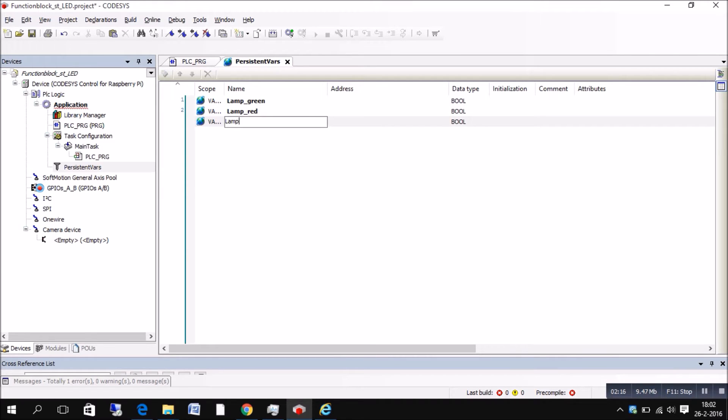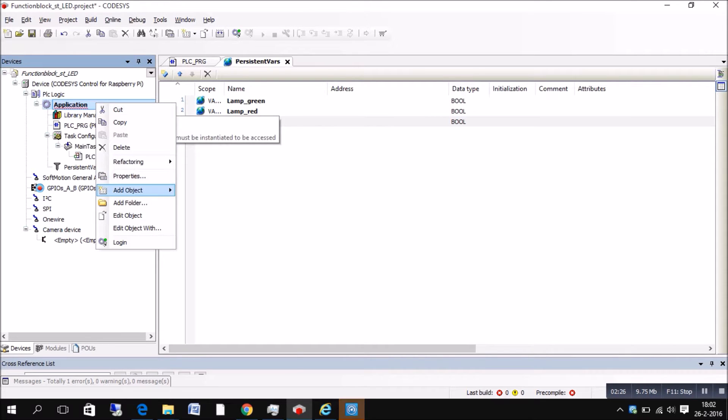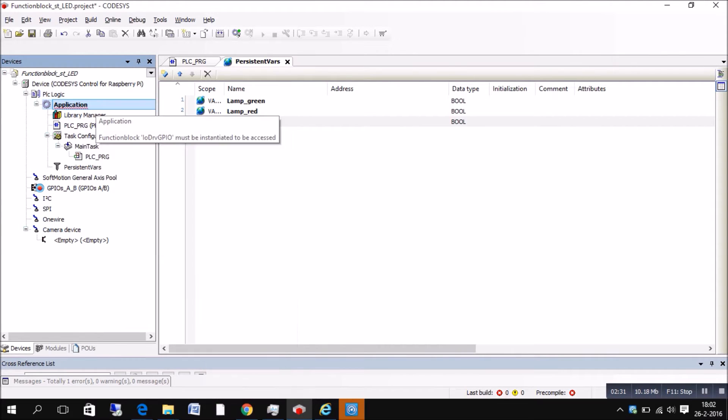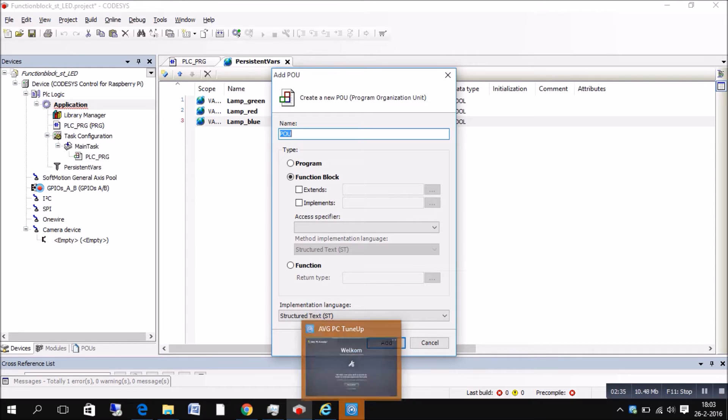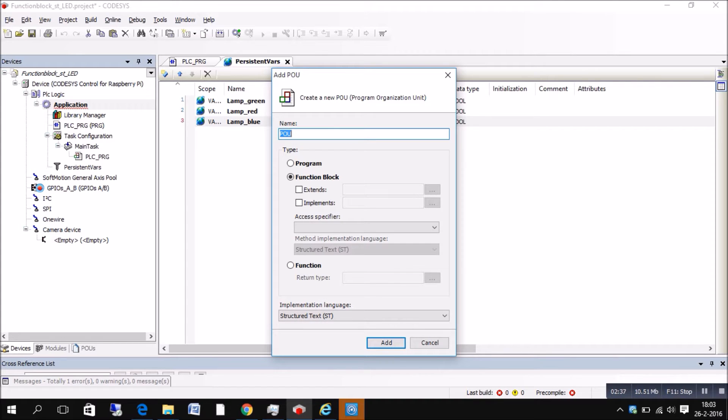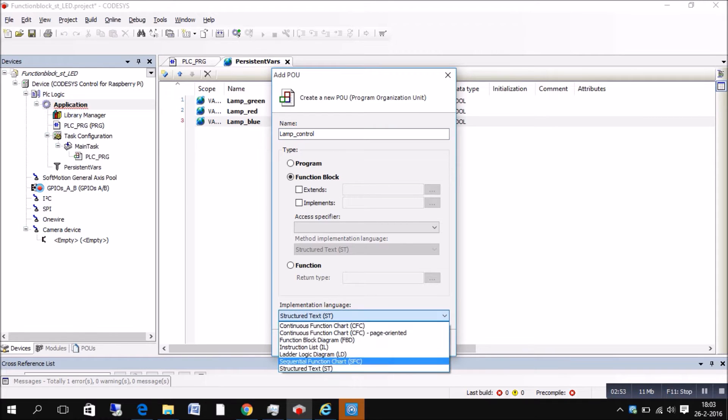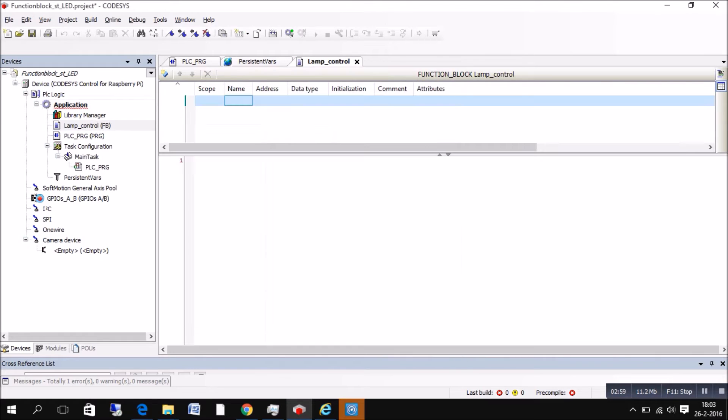When we're done with that, we're gonna go to application again, add object, and this time we're gonna add a POU. In the POU you can actually add a program or function block, whatever you like. We're gonna choose a function block and we're gonna give it a name. In this case, lamp control. Here you can select the program language and we do structured text. So press add.